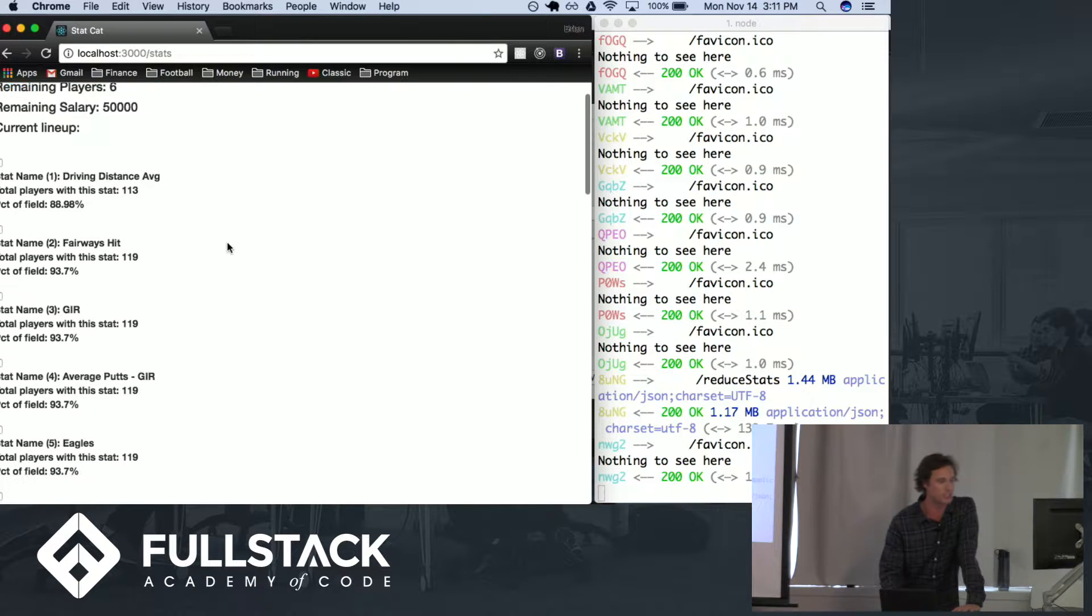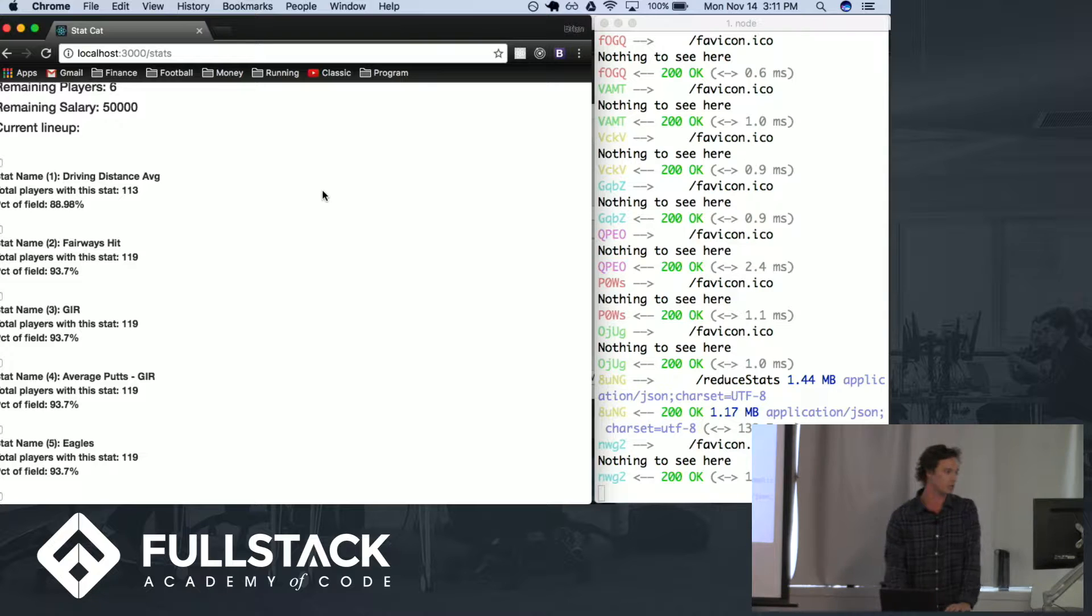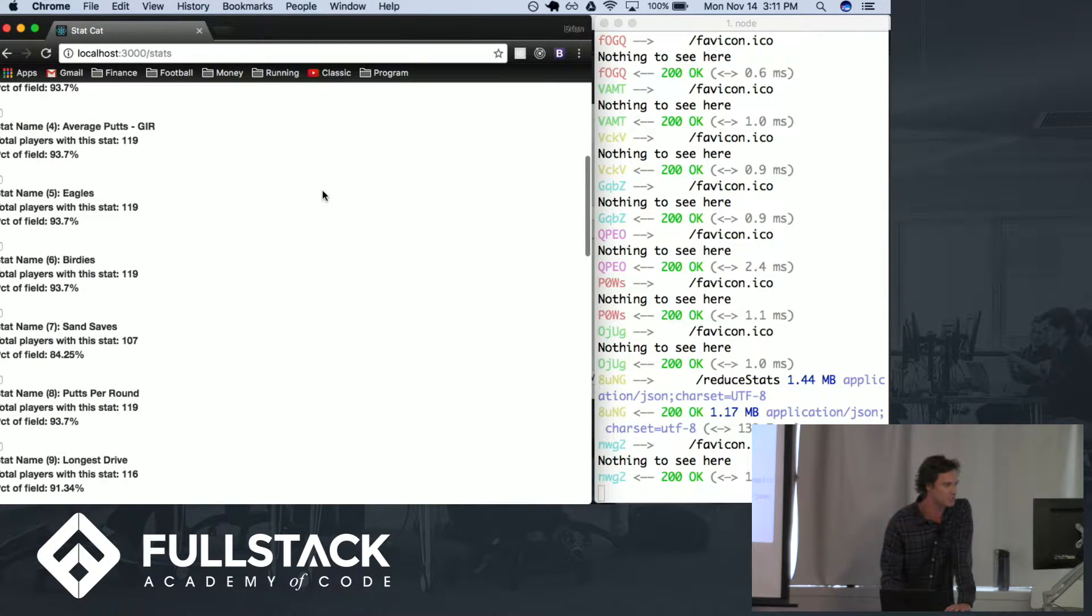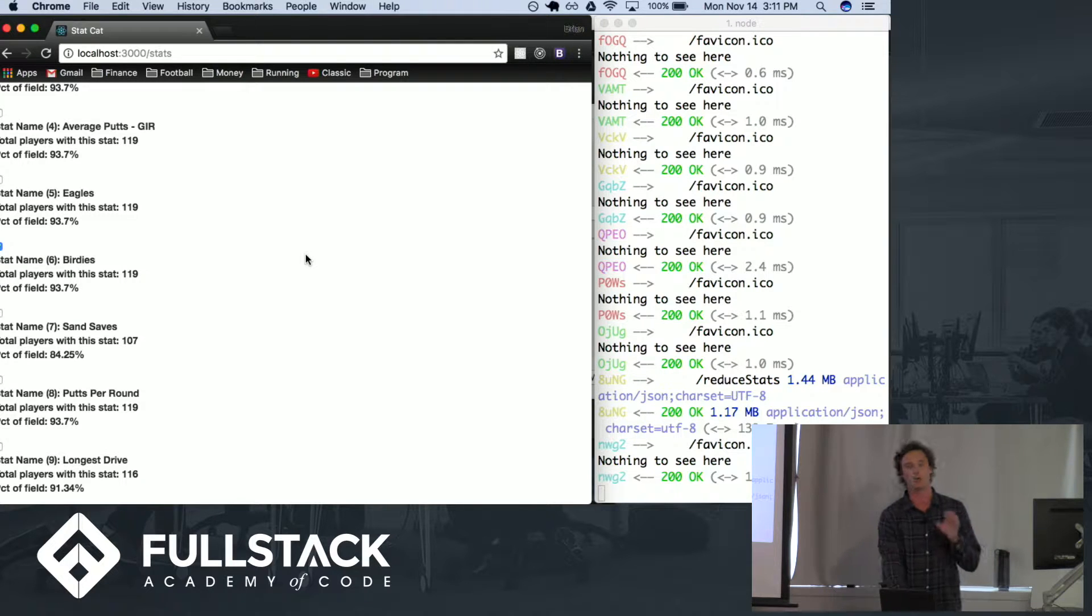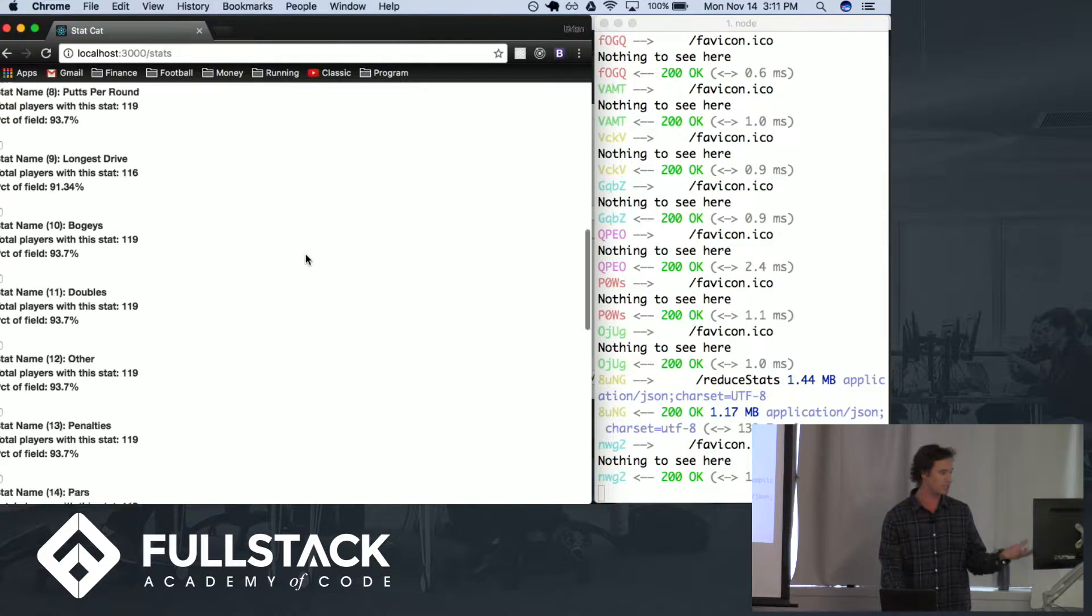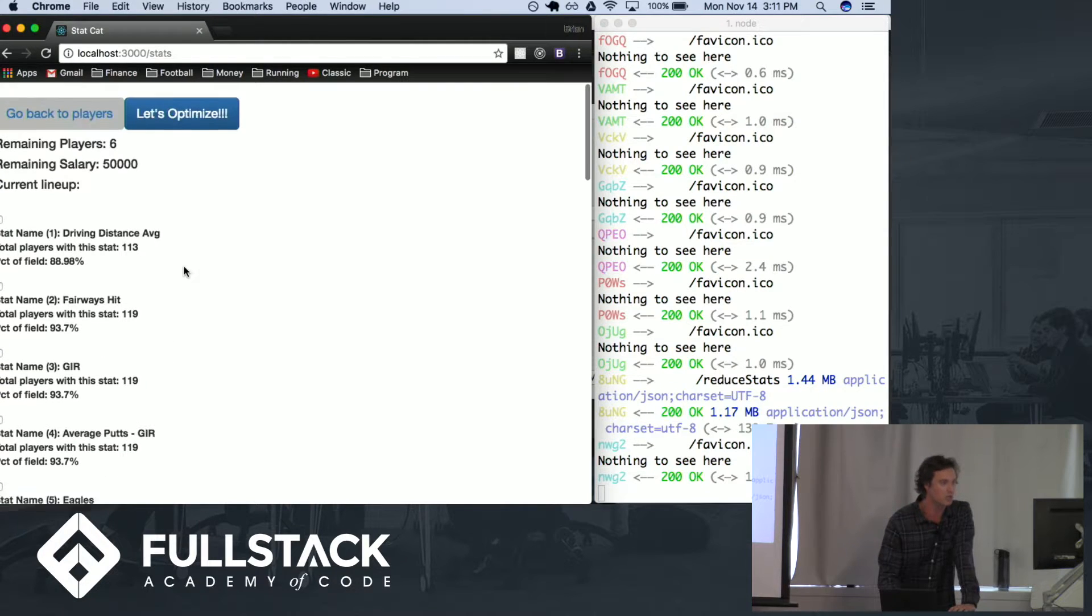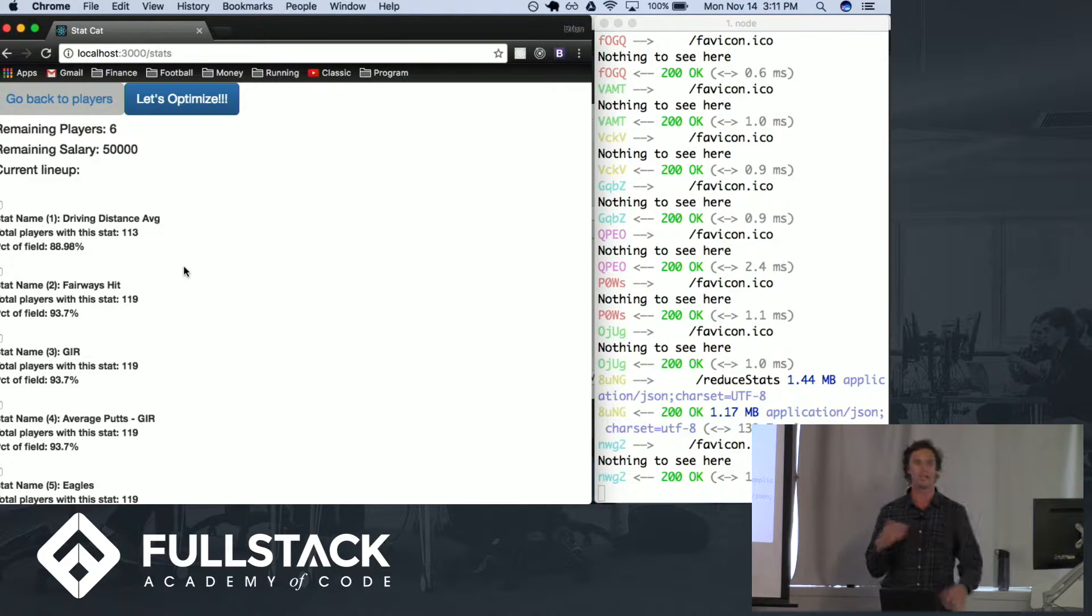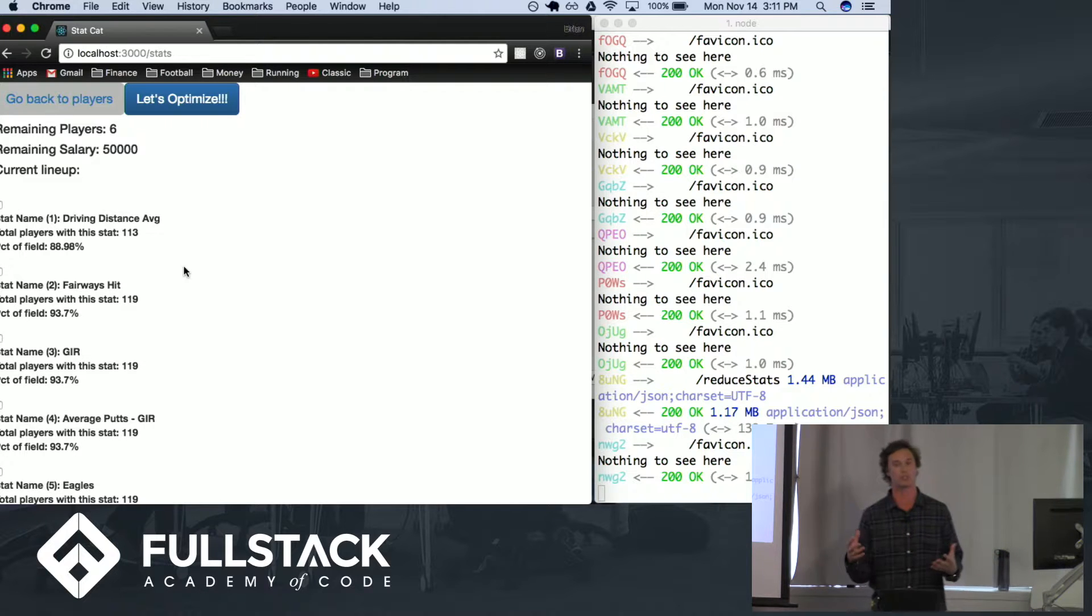This is the server console you can see here and let's go through and pick some stats. I think that the people that are going to be best this week are going to be great at getting birdies and great at getting pars. Instead of trying to pick by names and salaries let's take that out of the equation and just choose stats.